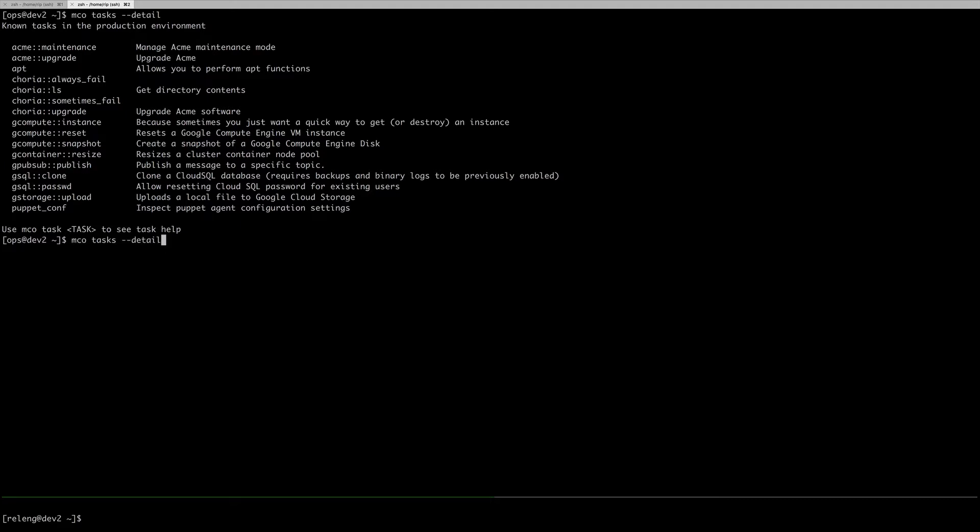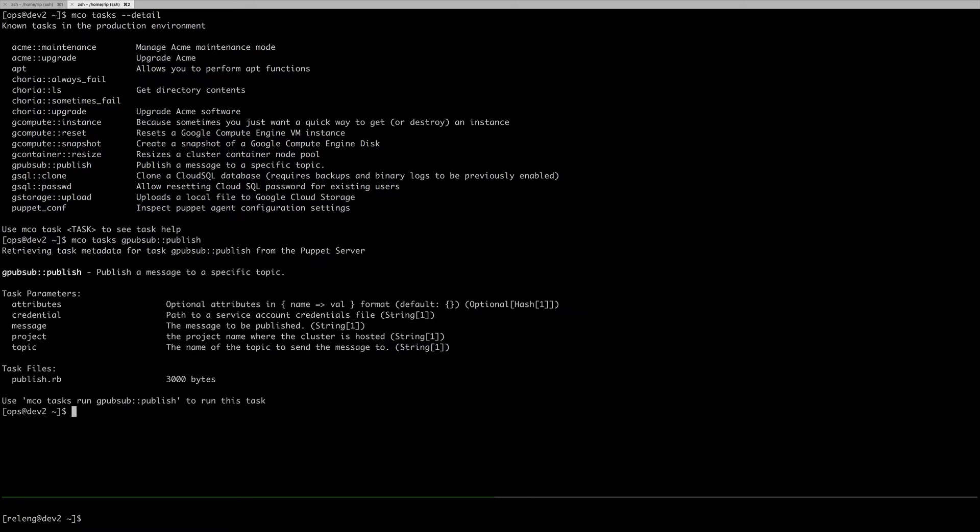If we look at this one, for instance, this is a task that publishes to a specific PubSub topic. There's a bunch of information required here, inputs and outputs, and these are proper data types. There's some implied validation and checking that things are in a good shape.